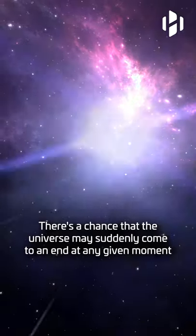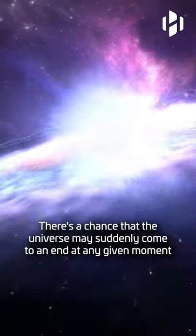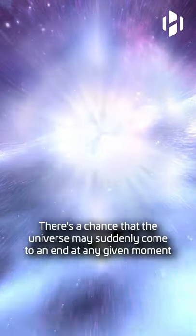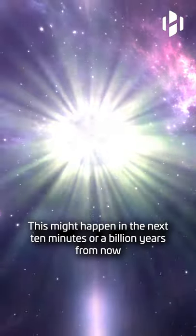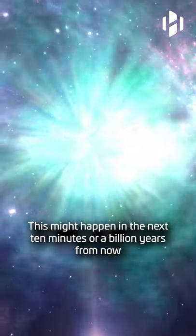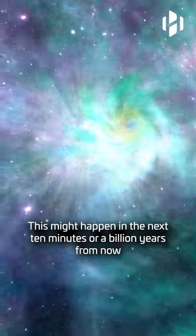There's a chance that the universe may suddenly come to an end at any given moment. This might happen in the next 10 minutes or a billion years from now.